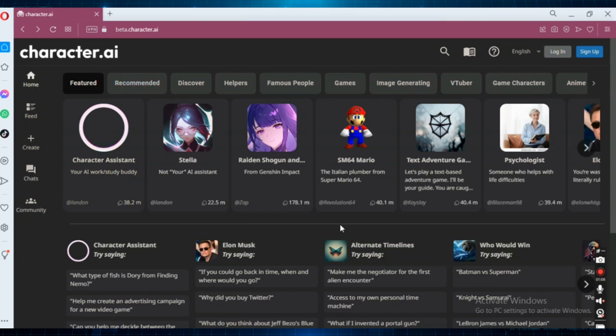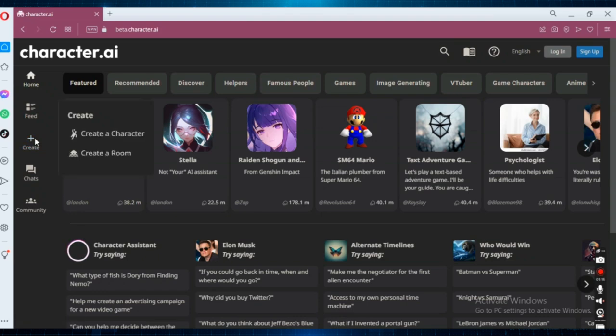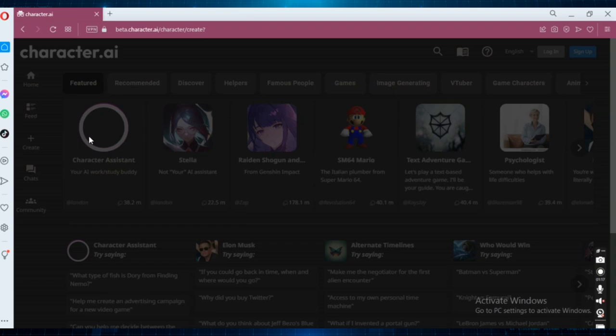So if you want to create your own character, if you want to create a room, you do need to be signed in. So here I'll click Create a Character.